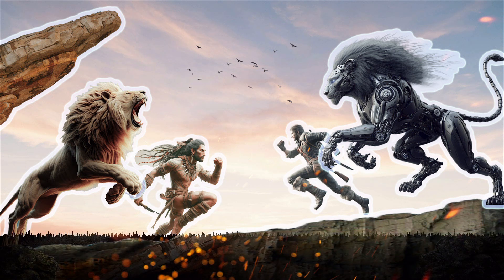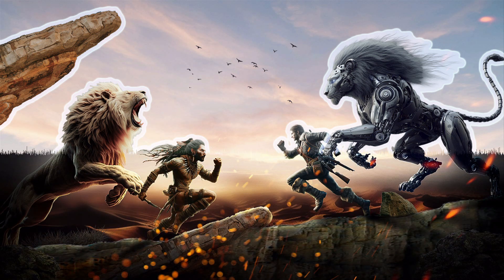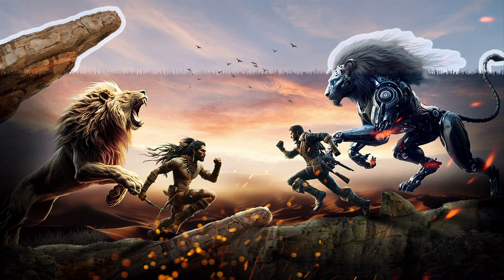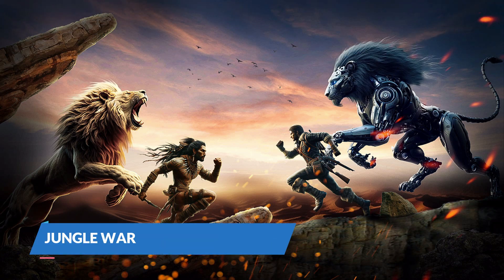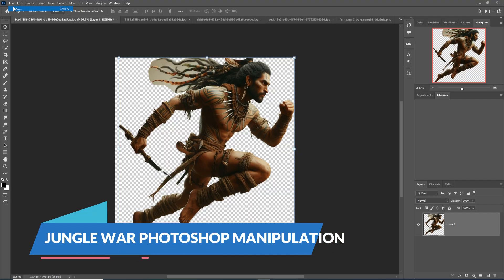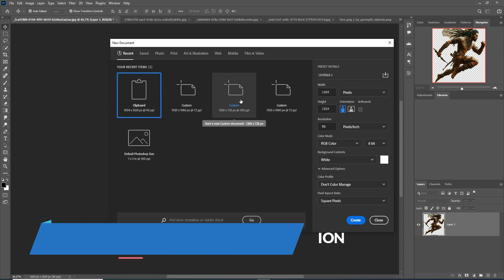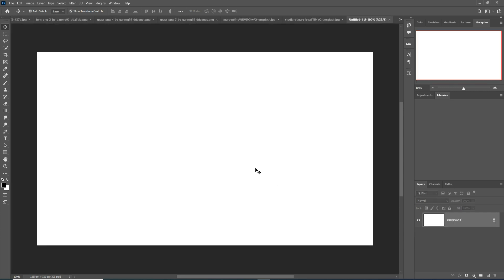Hello friends, today we are going to learn how to create amazing fantasy art in Photoshop. So let's begin the tutorial. First, click on File > New, take a canvas, then just create. So your document is ready and your canvas is ready. Now we place images.